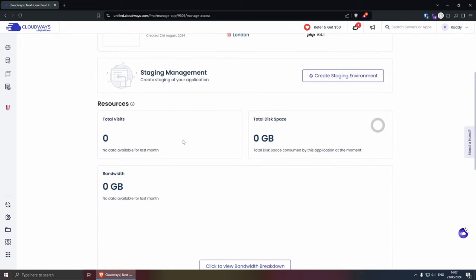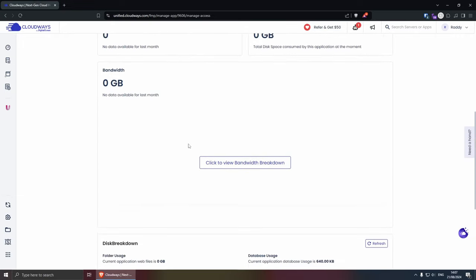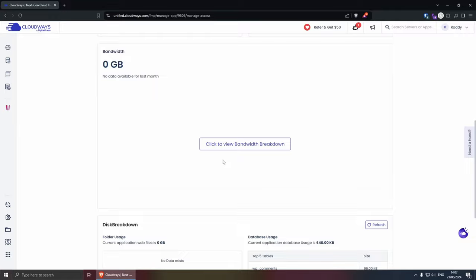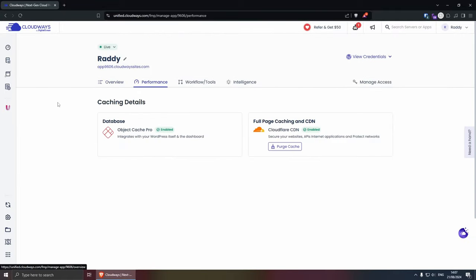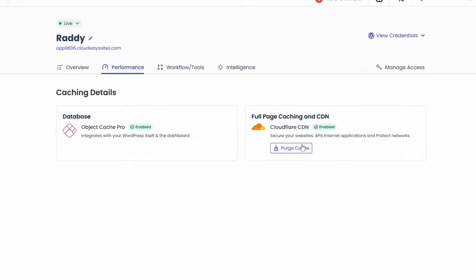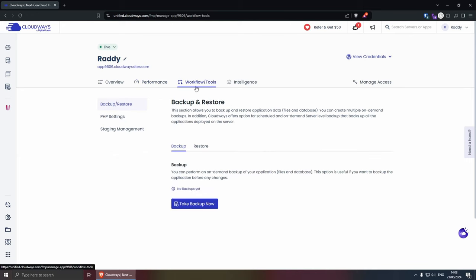Let me close it. If we scroll down, you can see some of your resources here, the bandwidth, disk breakdown, your database usage, which is cool. And under performance, you will see that you have your object cache pro enabled and the full page caching is done through the Cloudflare CDN, which is great.